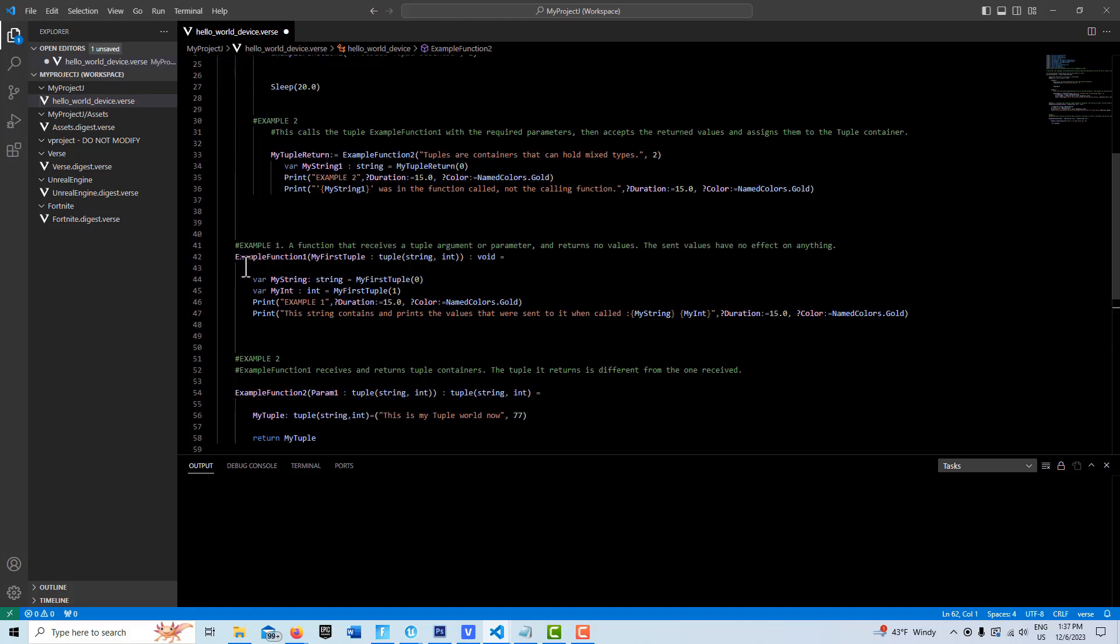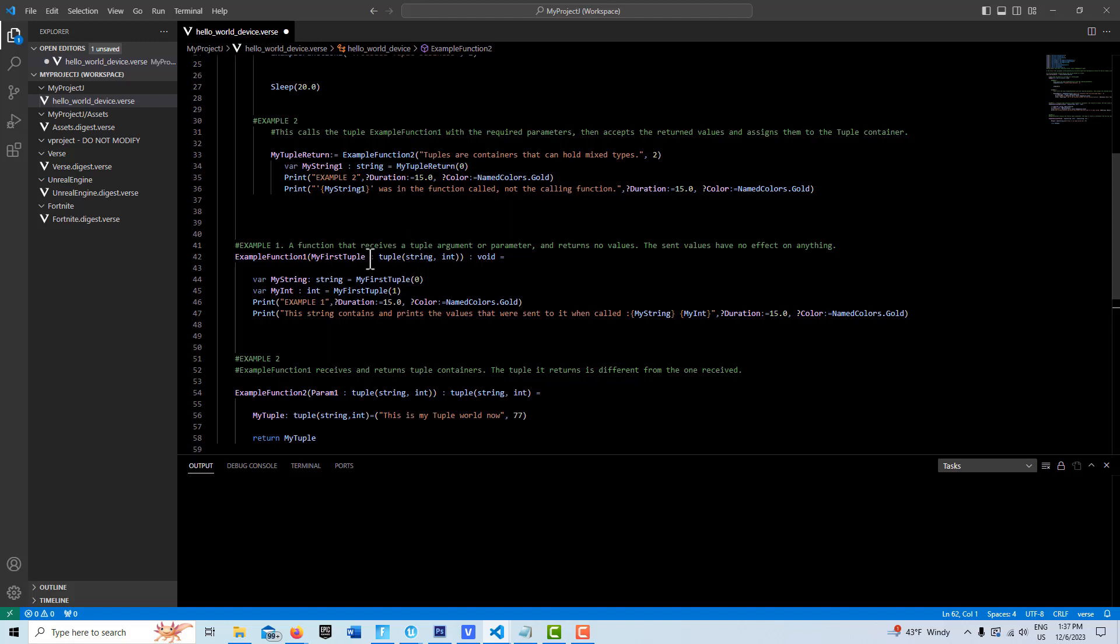Example 1 is a straightforward example of a function that has been tupleized to receive a tuple parameter in. Example function 1 is the name of the function. Within the parentheses, we create a name for our tuple - I'm calling it my first tuple. You can think of it more as a container as opposed to a variable type. We give it a name so we can reference it, then put the colon and establish it as a tuple type.